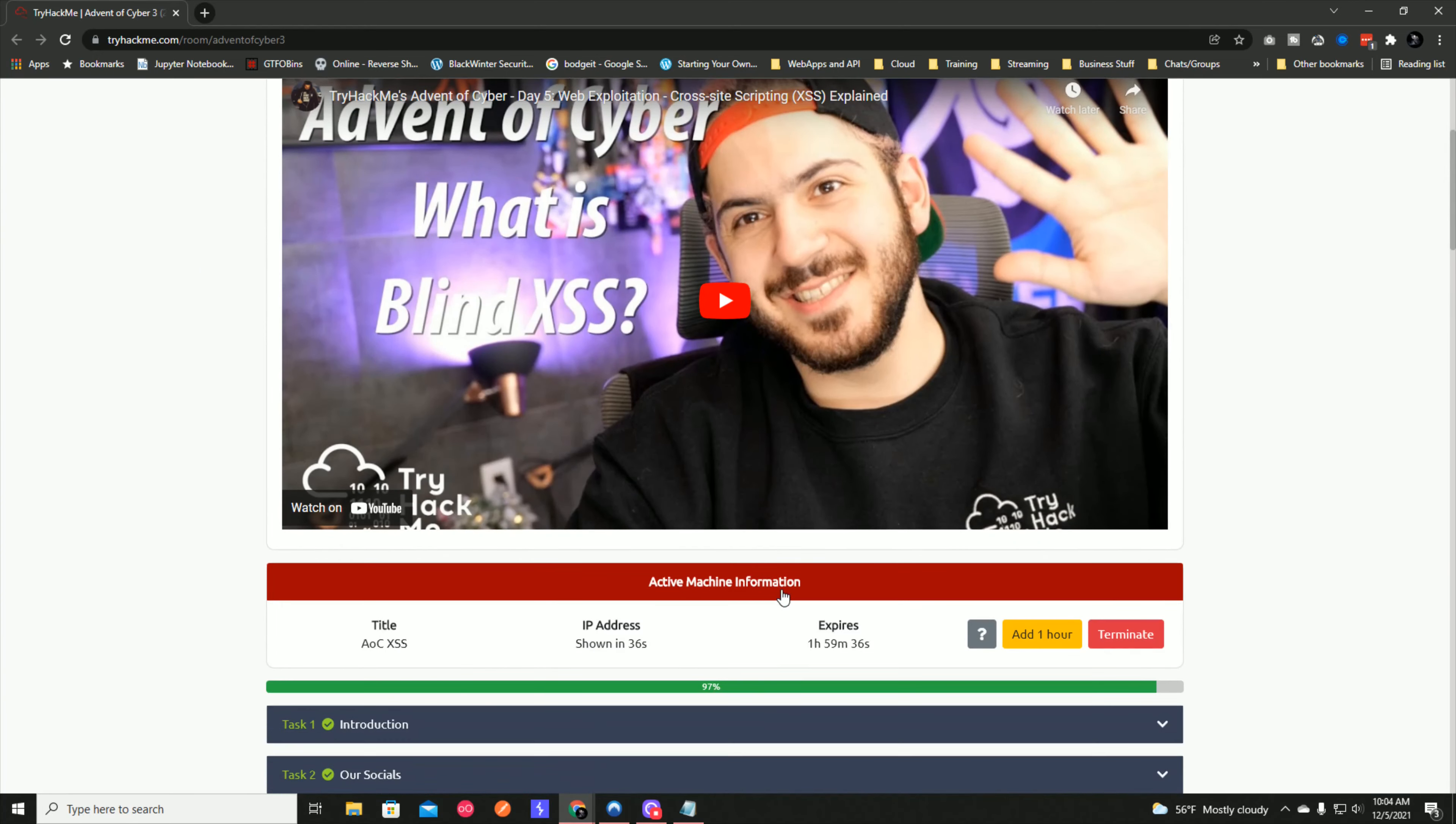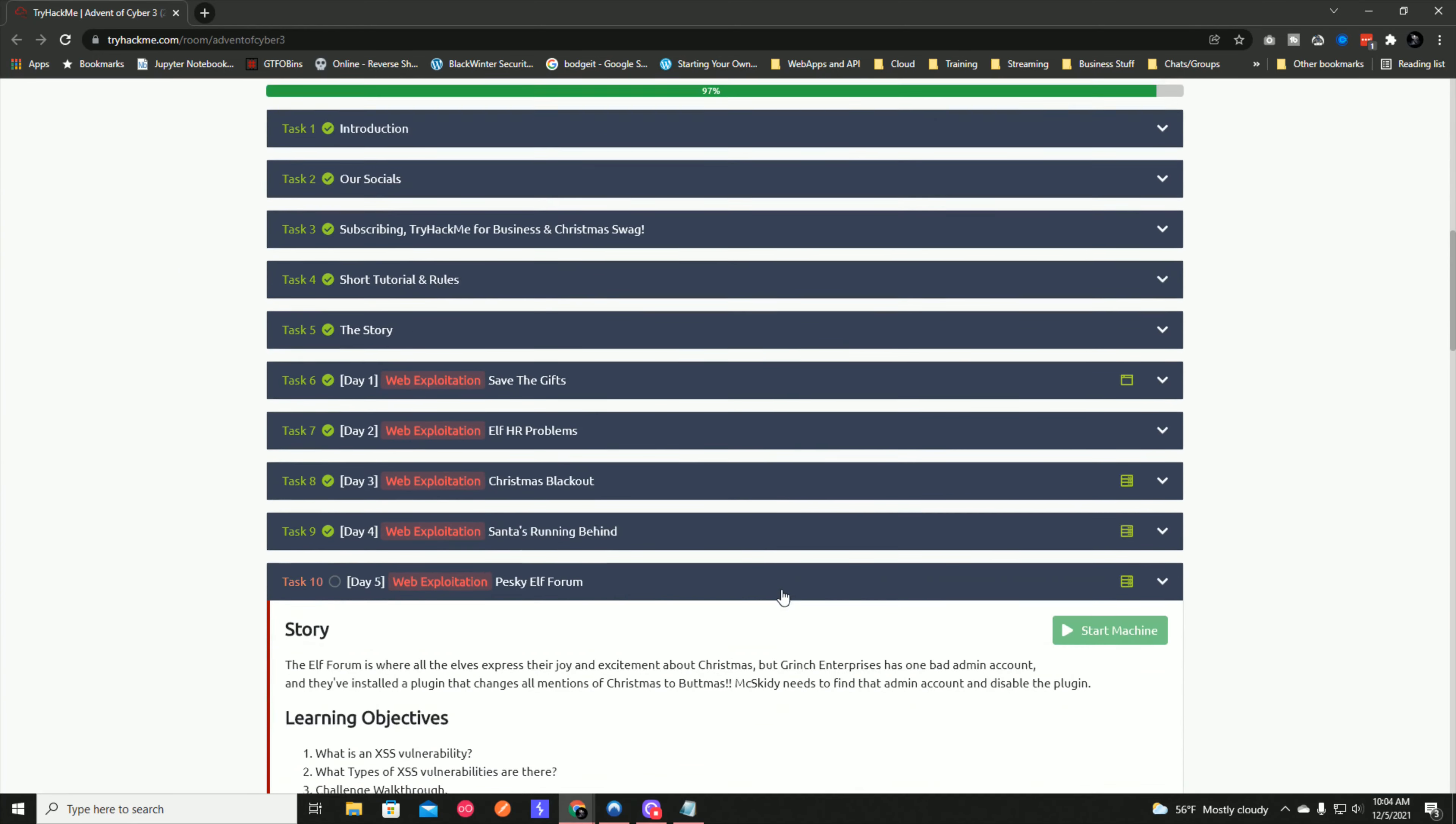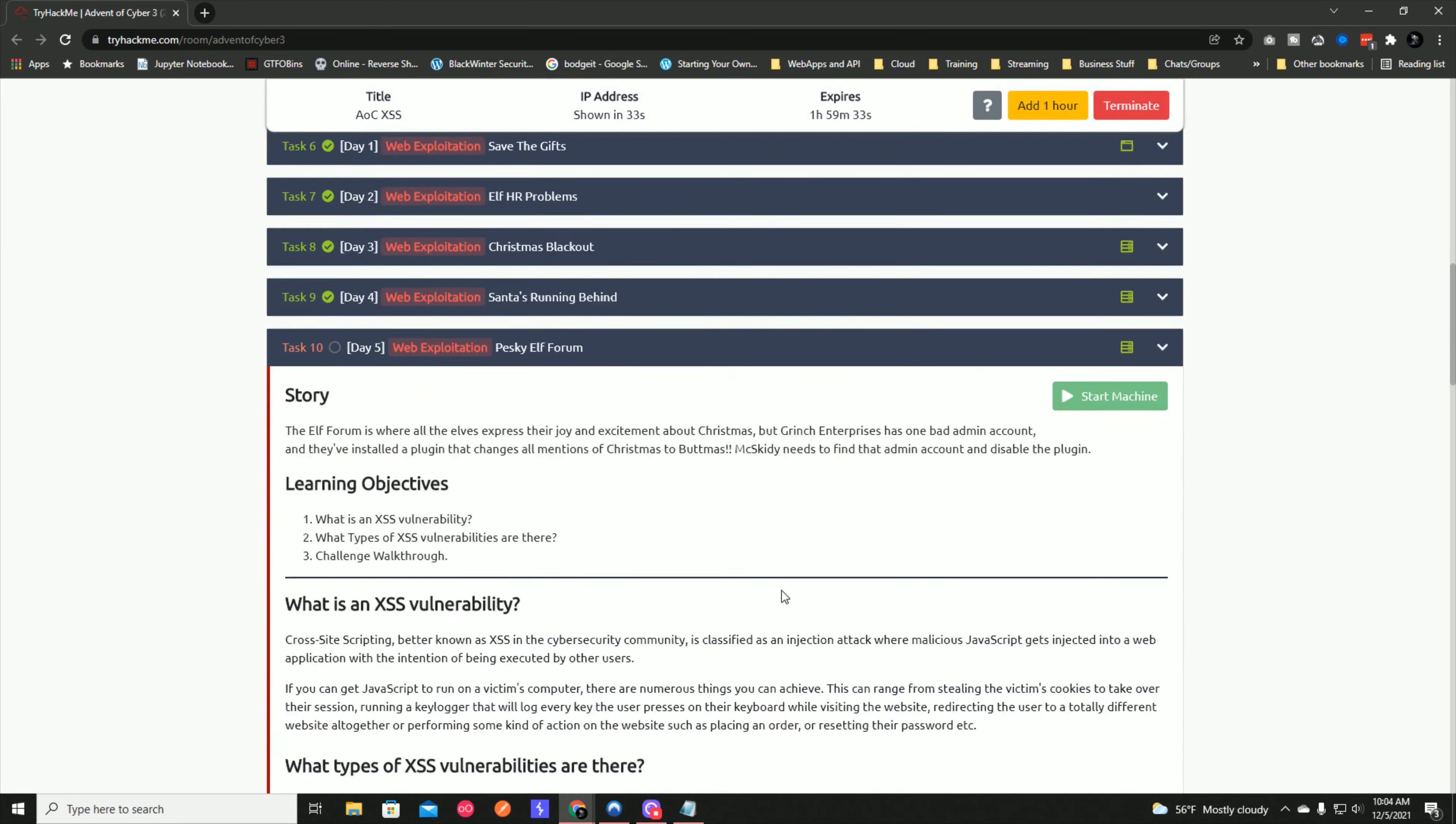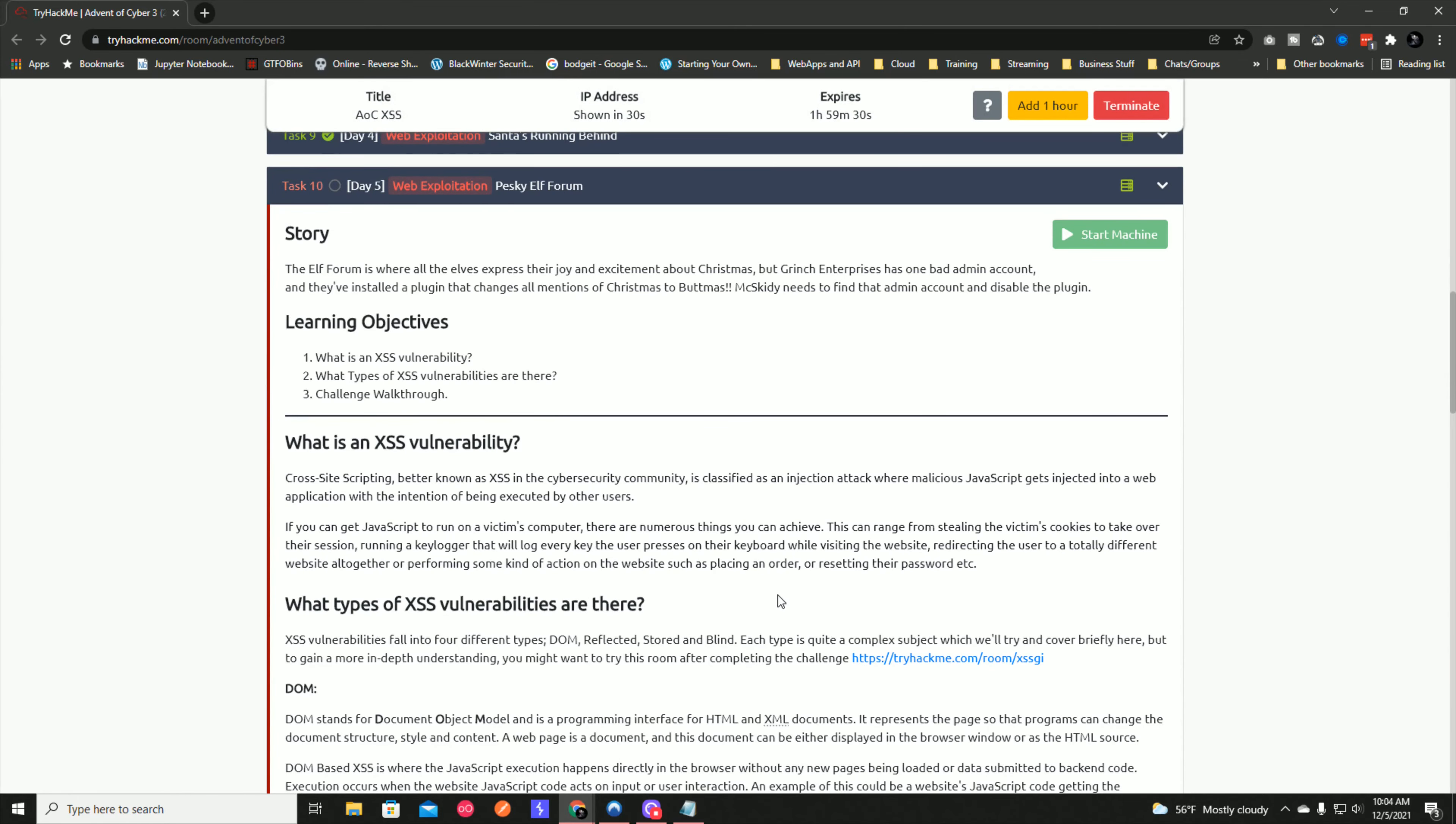This is going to take about two minutes, so in the meantime let's read the story. The elf forum is where all the elves express their joy and excitement about Christmas, but Grinch Enterprises has one bad admin account and they've installed a plugin that changes all mentions of Christmas to Buttmas. McSkitty needs to find that admin account and disable the plugin.